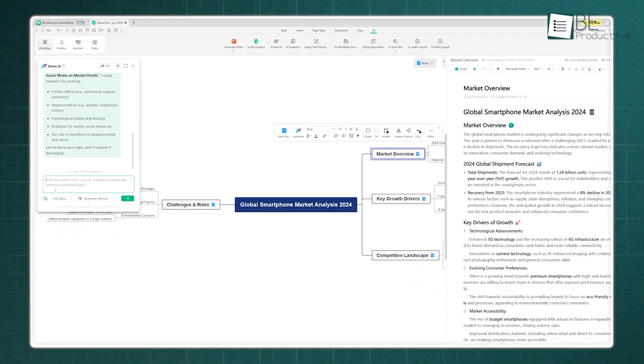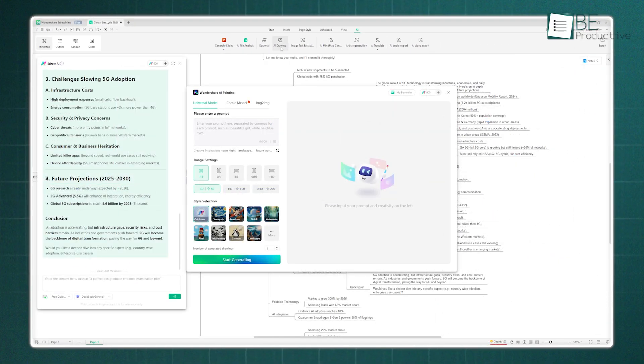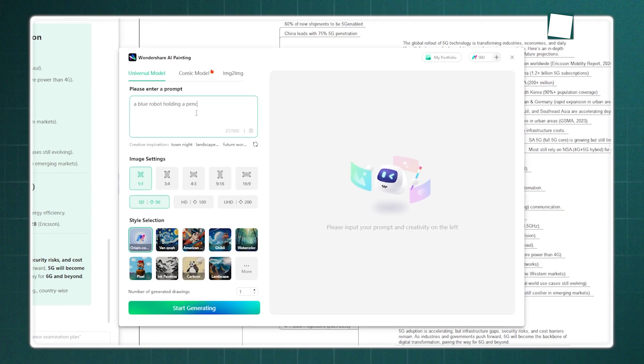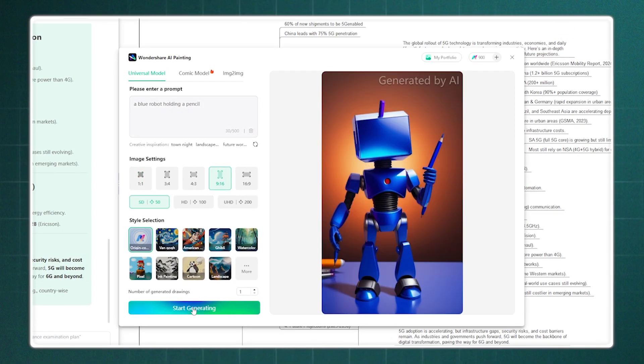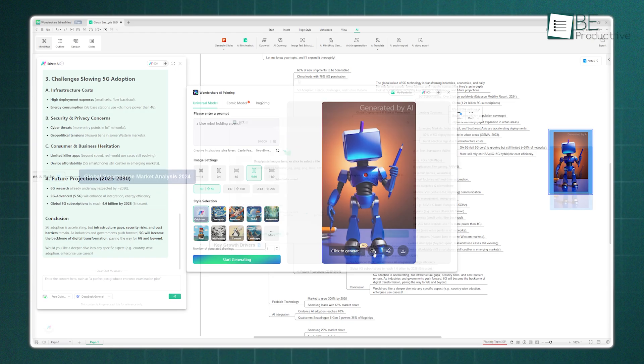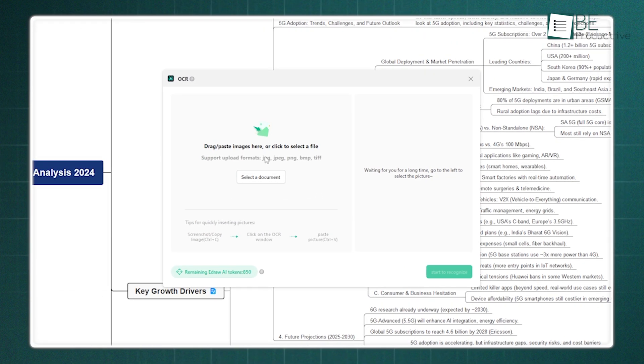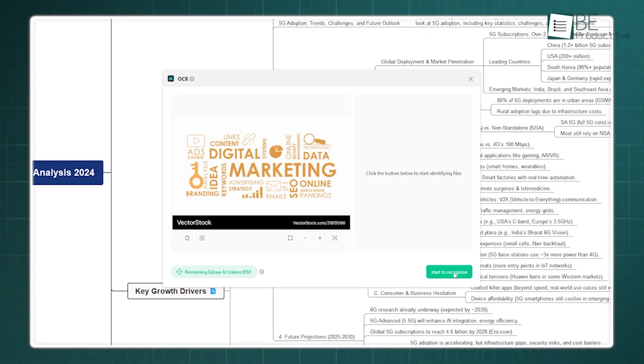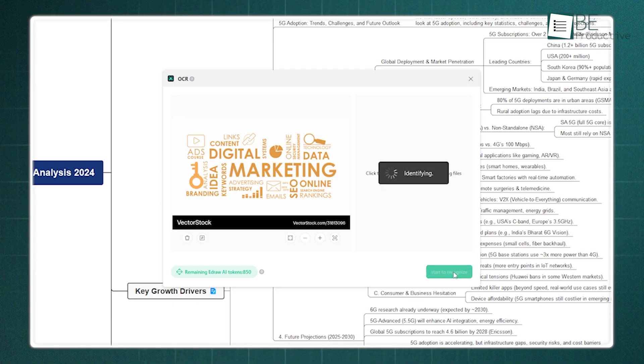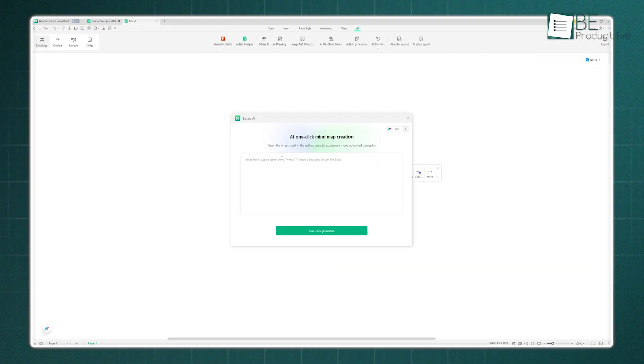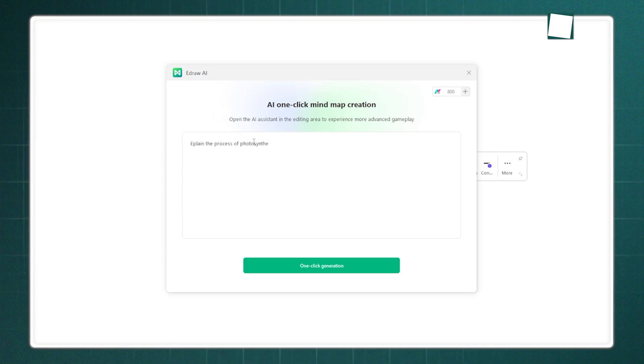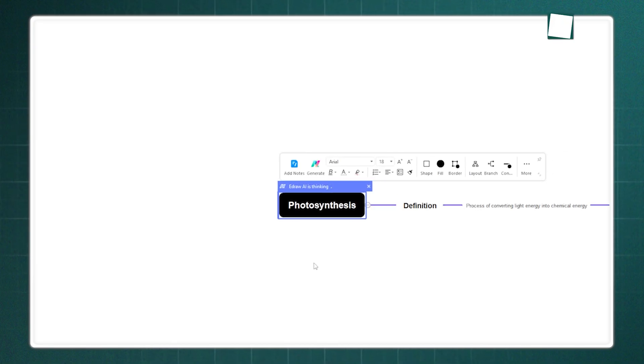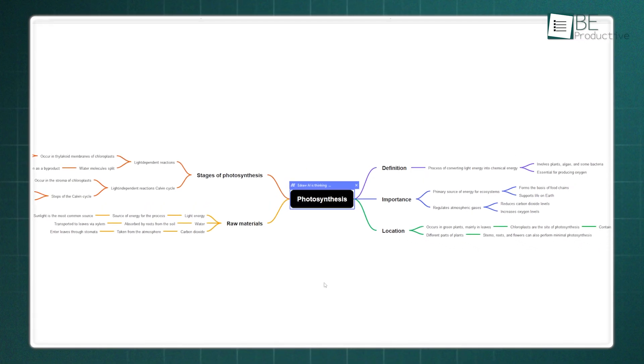But it doesn't stop there. It also has AI drawing, where you can describe an image like a blue robot holding a pencil, and it will generate it for you, perfect for adding custom visuals to your map. Image text extraction is also built in. Just upload a picture of a whiteboard or a book page, and it pulls the text out for you to add to your notes. There's also AI one-click mind map generation, where you just type a prompt like 'Explain the process of photosynthesis,' and it builds the entire map.